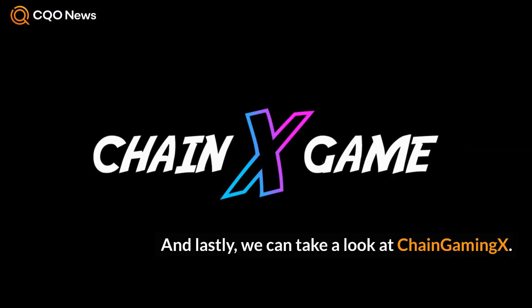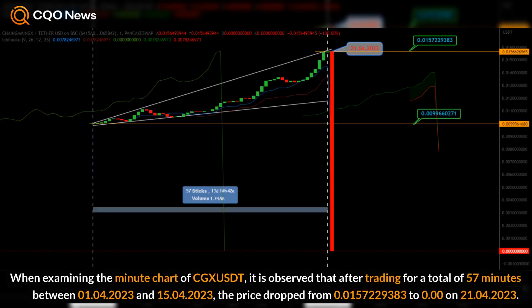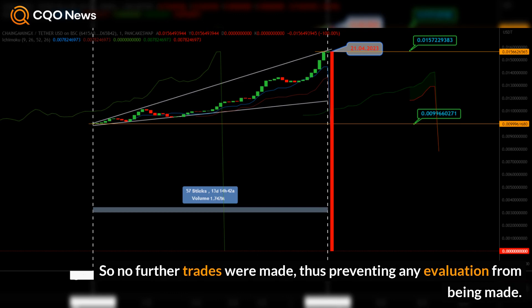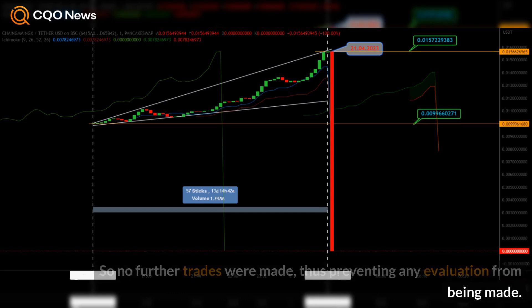And lastly, we can take a look at Chain Gaming X. When examining the minute chart of CGX USDT, it is observed that after trading for a total of 57 minutes between the 1st of April 2023 and the 15th of April 2023, the price dropped from 0.0157229383 to 0.00 on the 21st of April 2023 and no further trades were made, thus preventing any evaluation from being made.